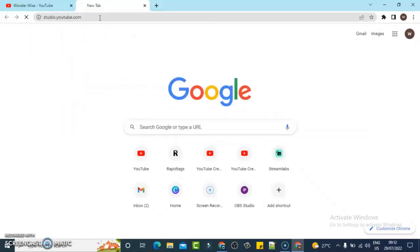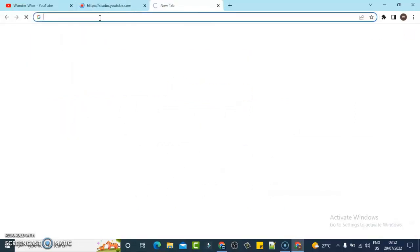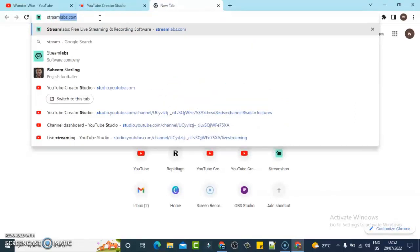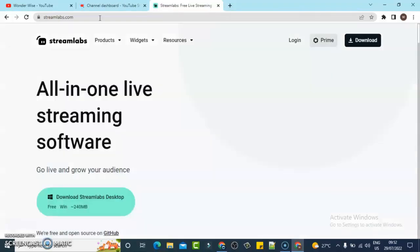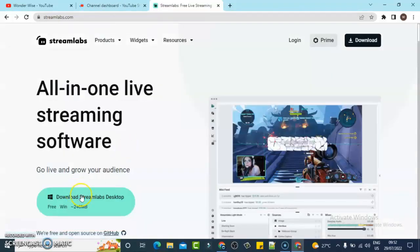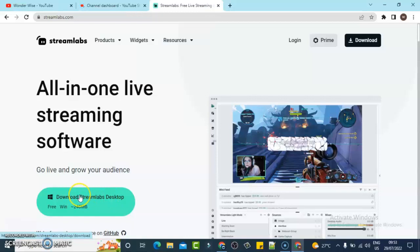You also need to download an application called Streamlabs. Go ahead and type in streamlabs.com, open it, and download the application for the version of your device. It automatically displays the Windows icon and will download the Windows version. If you're using a different device, it will automatically detect it.